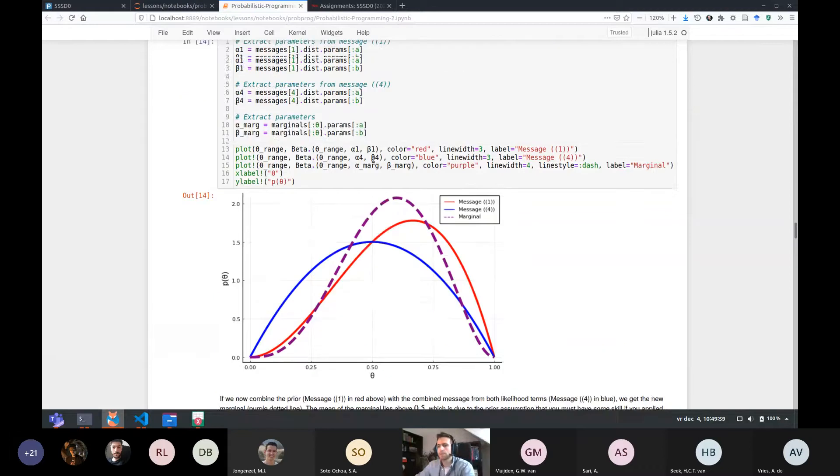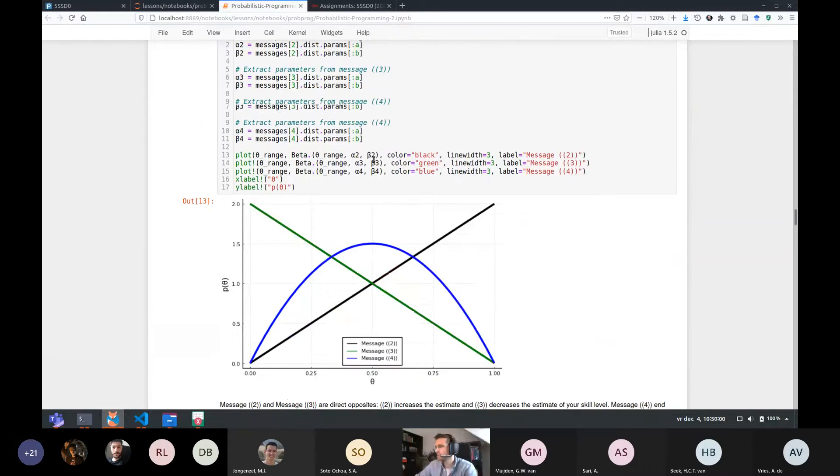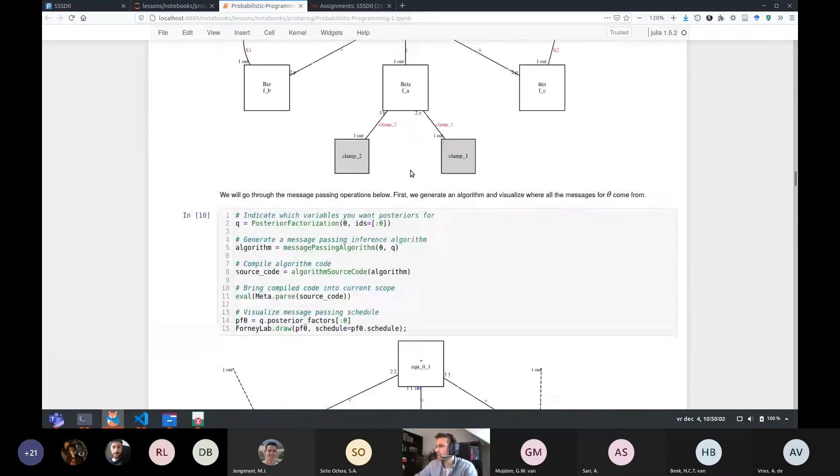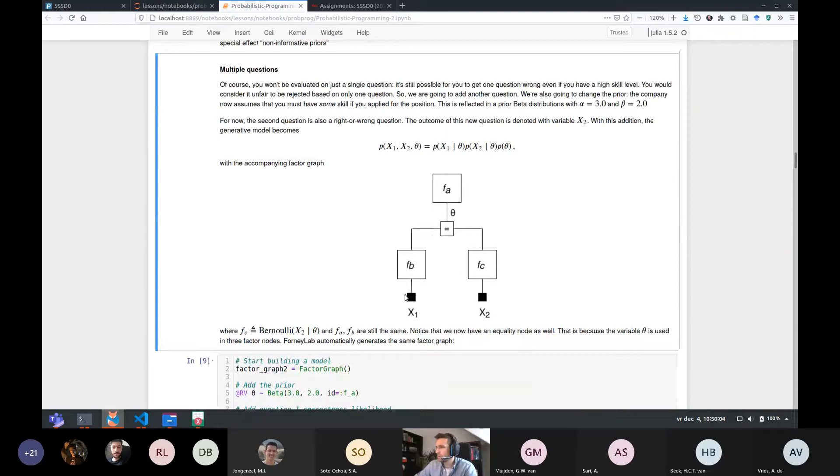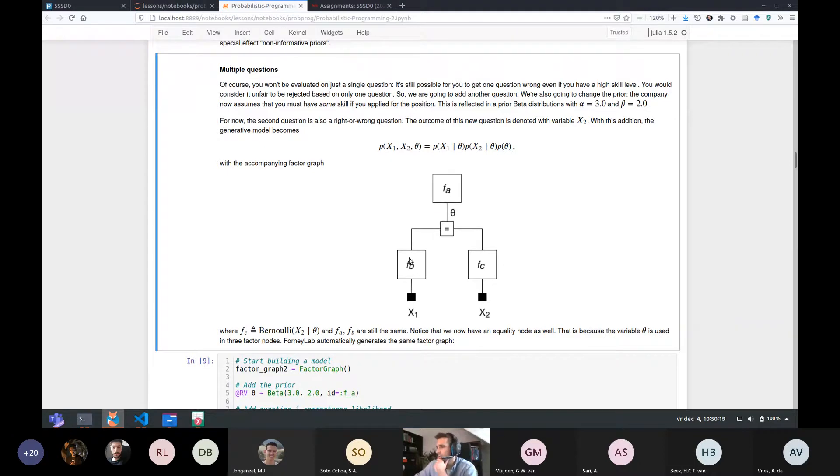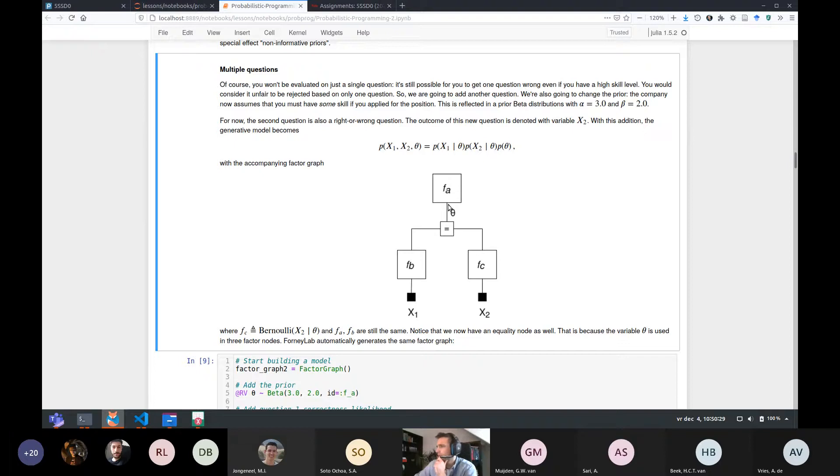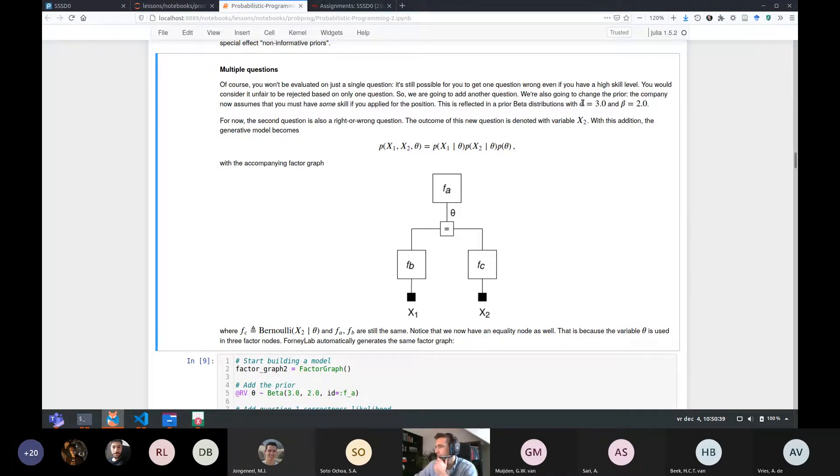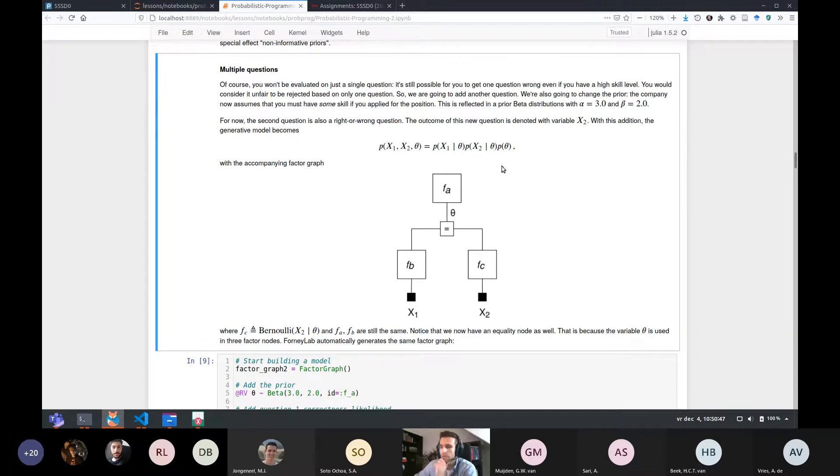All right, second question. Can you say again about the clamps? Yes, so when we create factor graphs, when we write factor graphs by hand, we do this with respect to variables that are unknown. So in this case, that's just x1, x2, and theta. But in order to be able to do computations on this graph, you need additional variables.